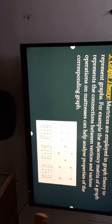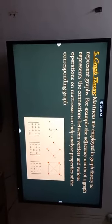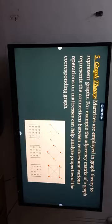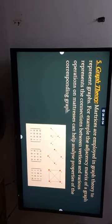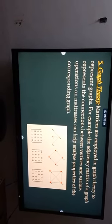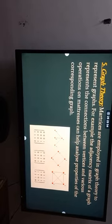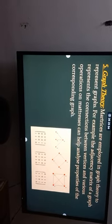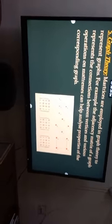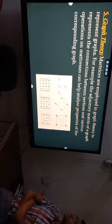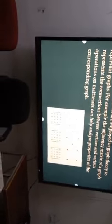The fifth application is graph theory. Matrices are employed in graph theory to represent graphs. For example, the adjacency matrix of a graph represents the connection between vertices, and various matrix operations can help analyze properties of the corresponding graph.